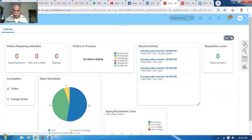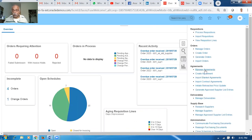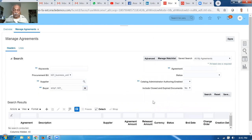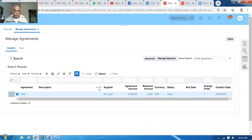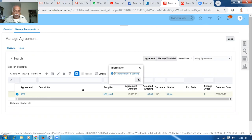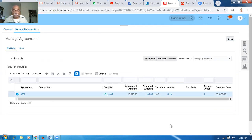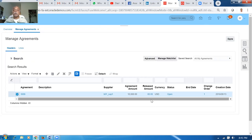Go to Manage Agreements and search 3009. You can see it is undergoing a change — change order is pending. Once completed, you'll see the balance when the release amount also changes to 70, because SPO 2031 references the BPA and that amount will be updated to 70.